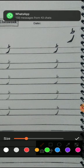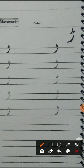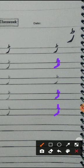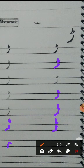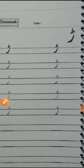Ab hum karenge Dhe. Ab aapko apni pencil leni hai. Now, do this with your pencil. Now we are doing this pencil activity. We are going to make the pencil. I can complete it.